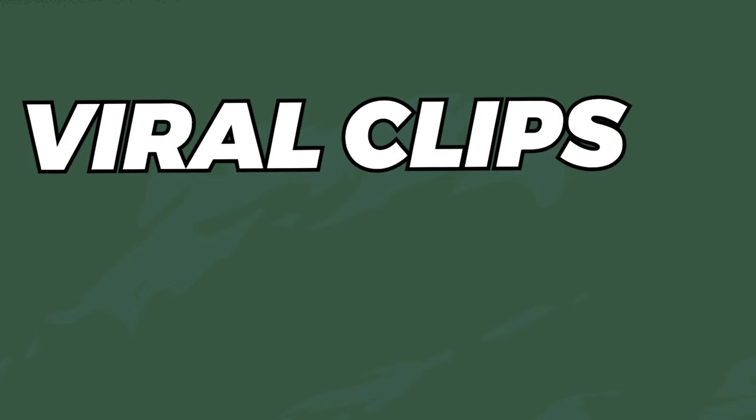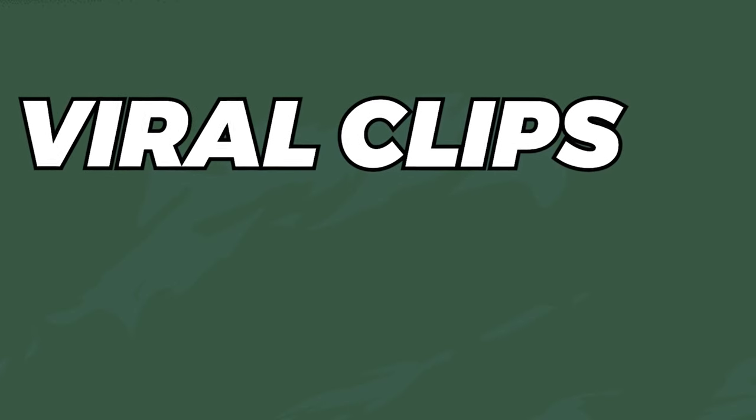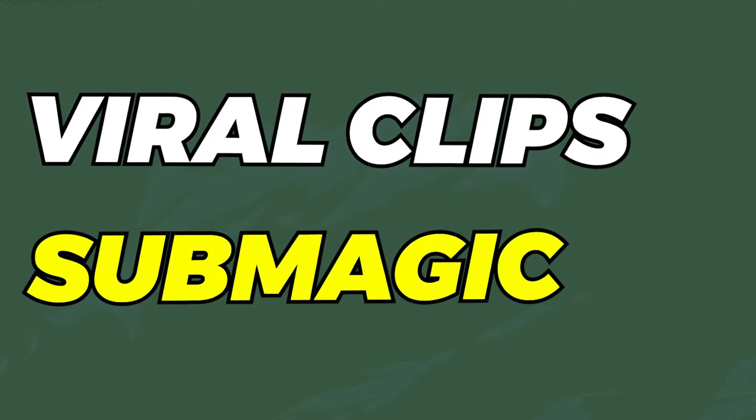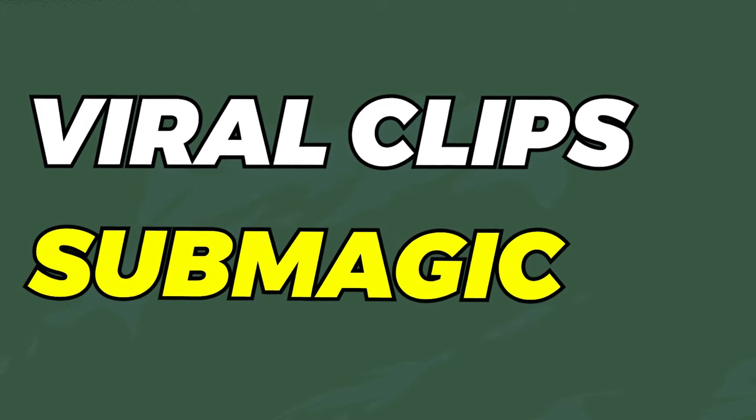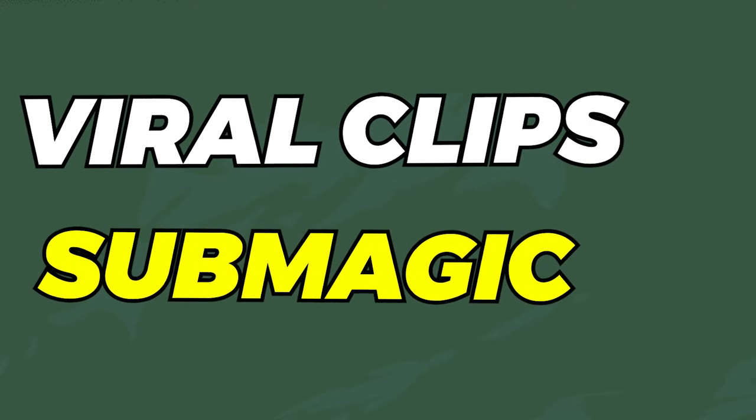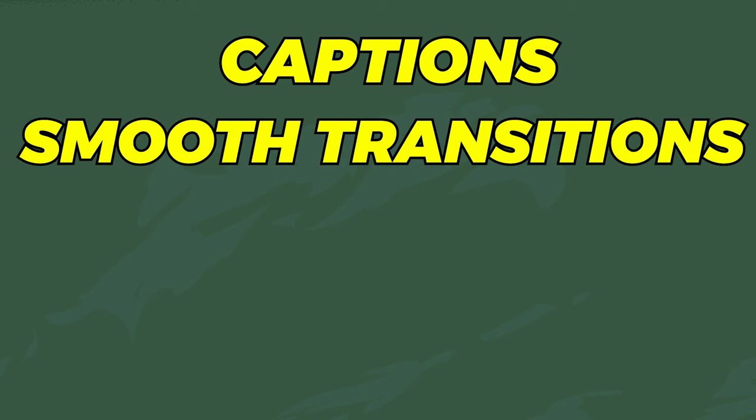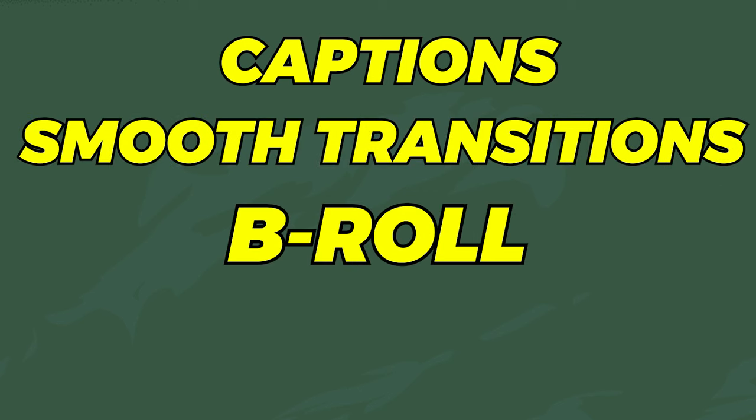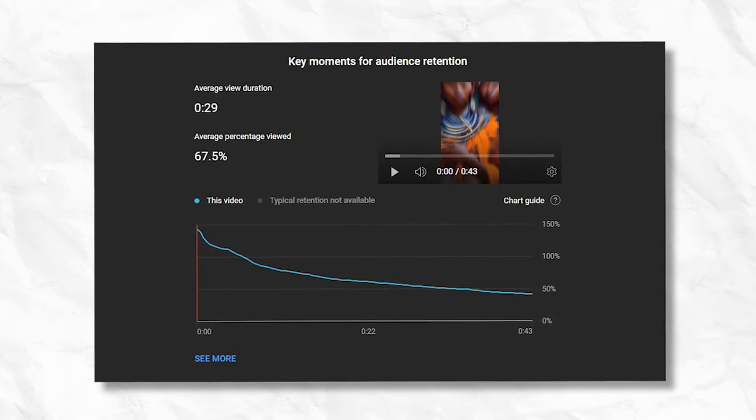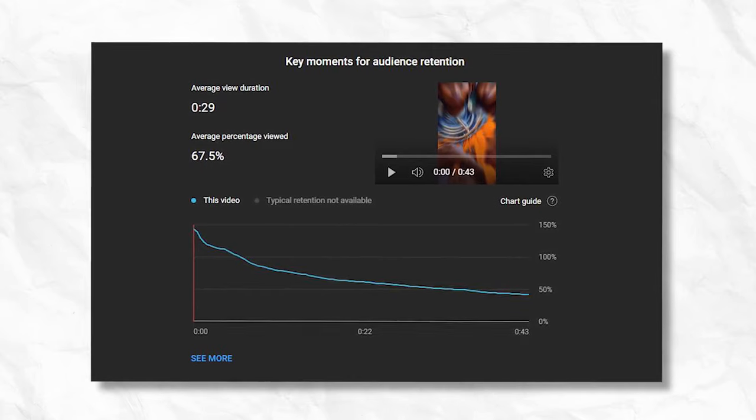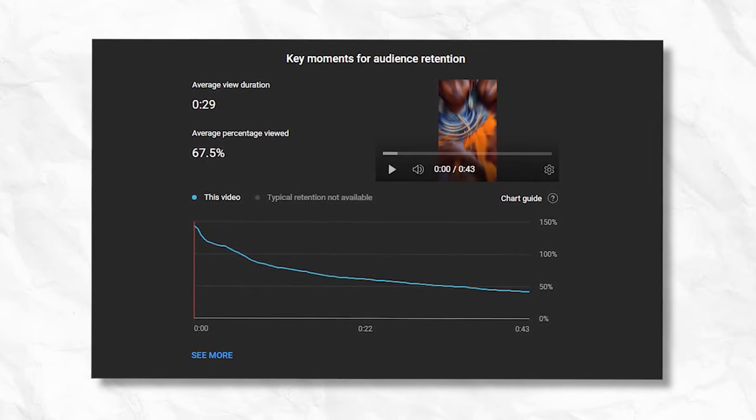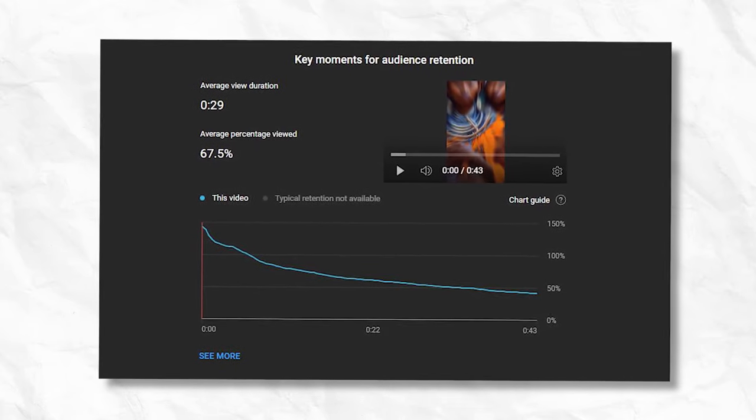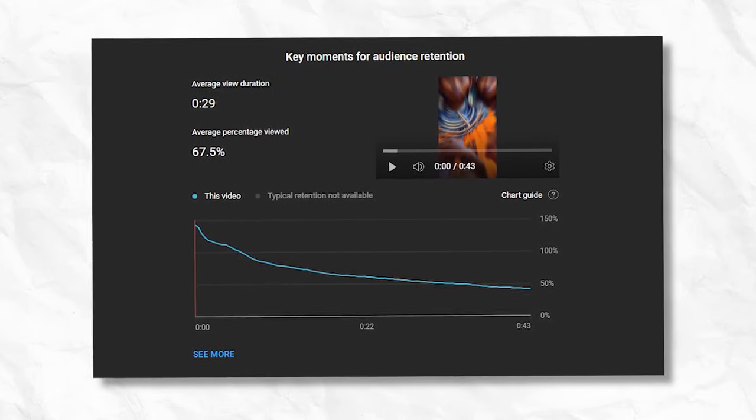First, we'll look for popular podcast clips at the moment. Then, we'll use a tool called Submagic to make our video more interesting. This means we'll add captions, smooth transitions, b-roll, and cool sound effects. This way, our short video will have higher AVD, making it more likely to catch the shorts algorithm's attention.